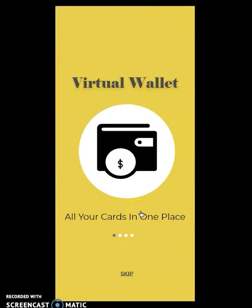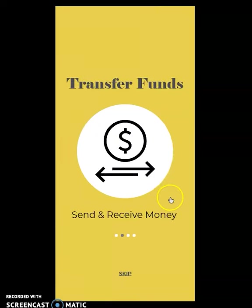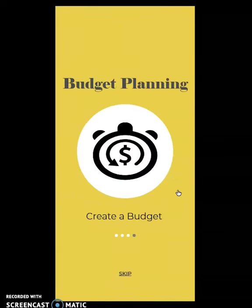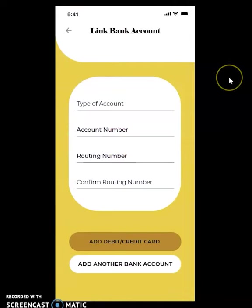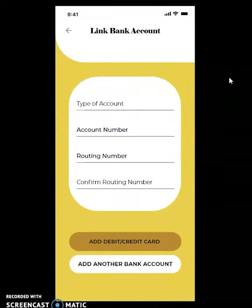We have our onboarding process where our users can get a quick look at some of the features we have for Honeycomb. We are creating a PIN for two-factor authentication so users can have a sense of security when transferring funds or using the mobile wallet for in-store and online purchases. We are also collecting financial information from the new user so they can start interacting with the app as soon as possible.